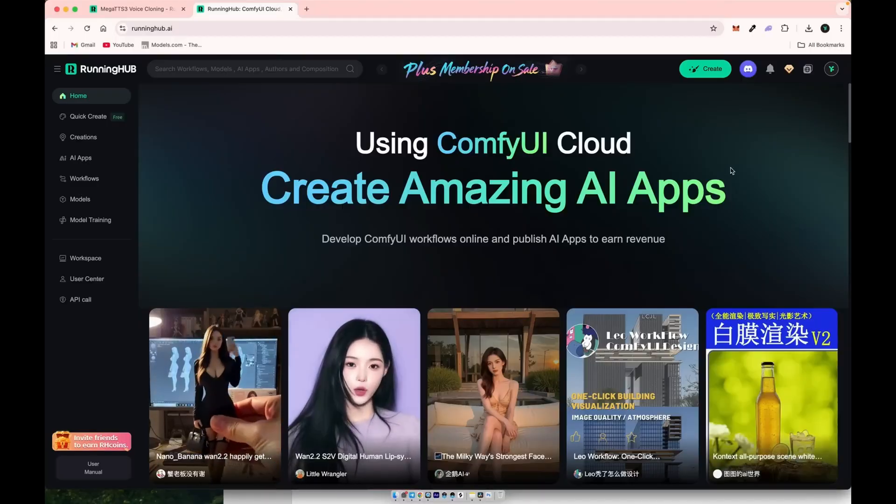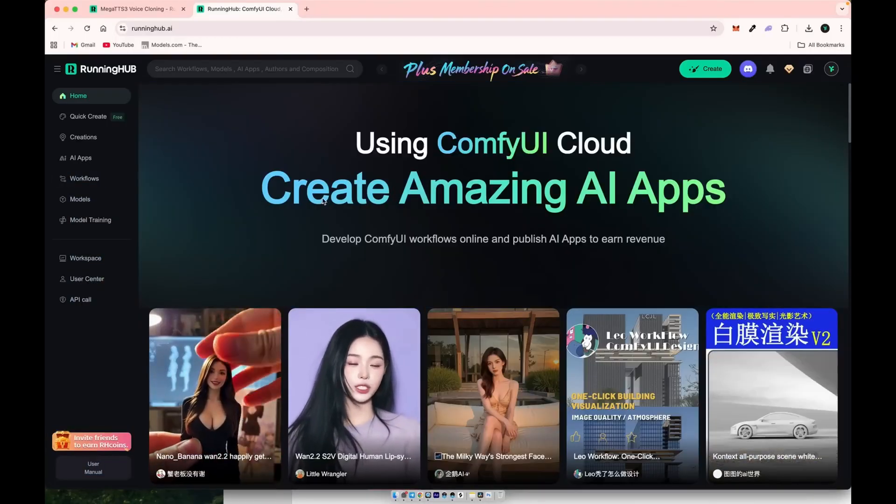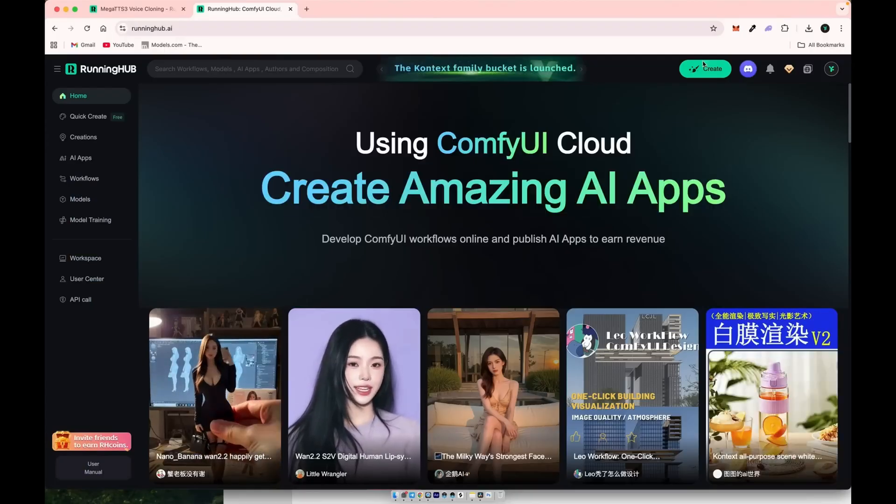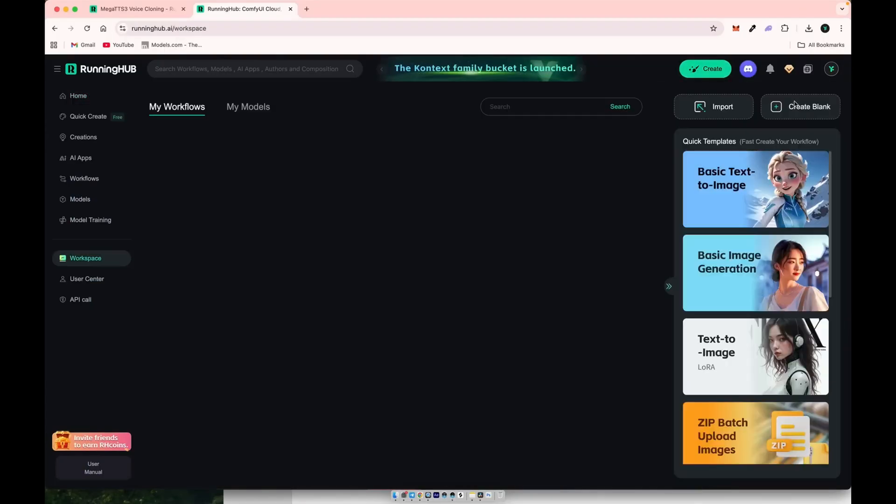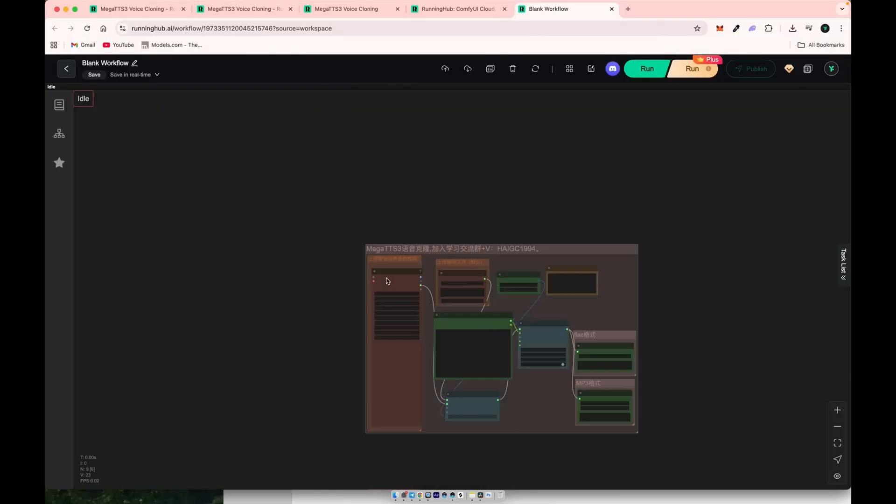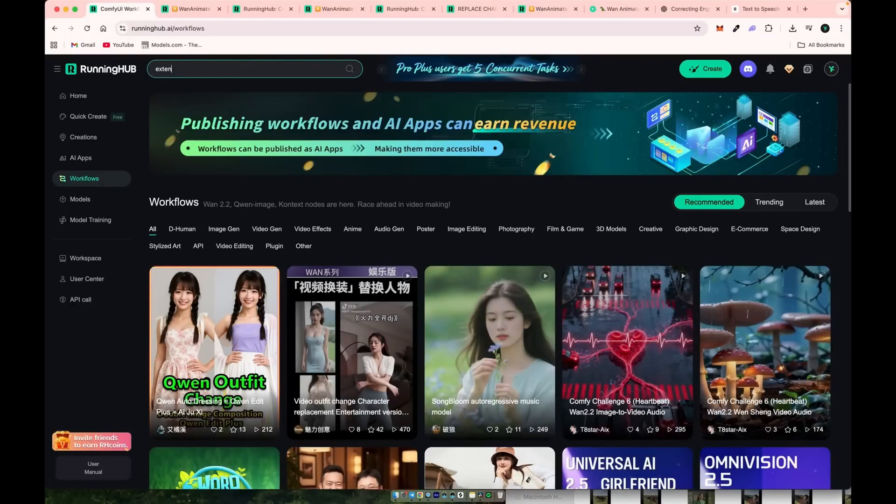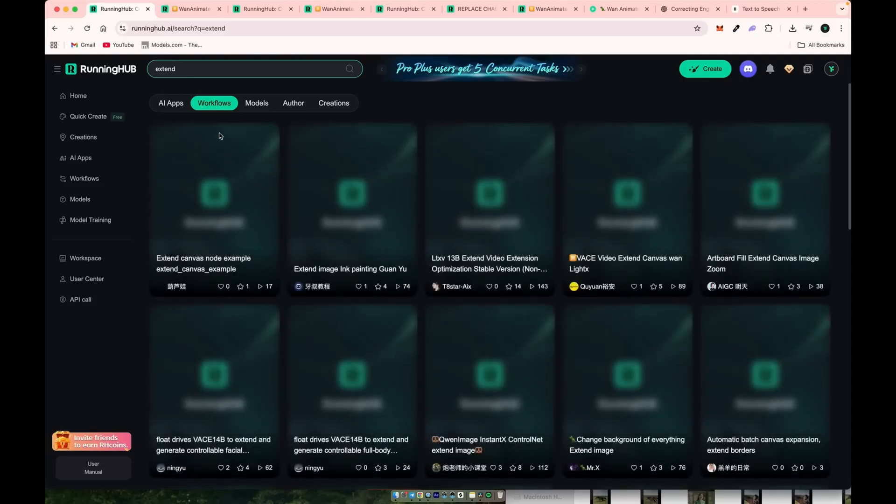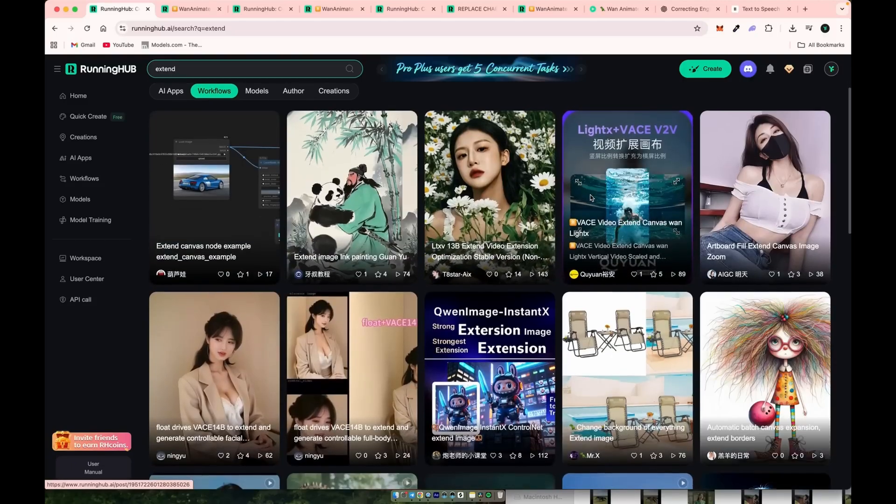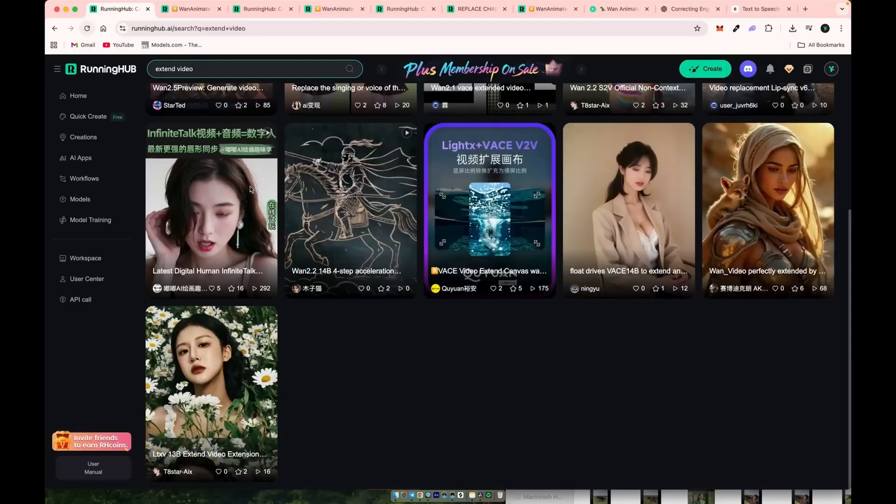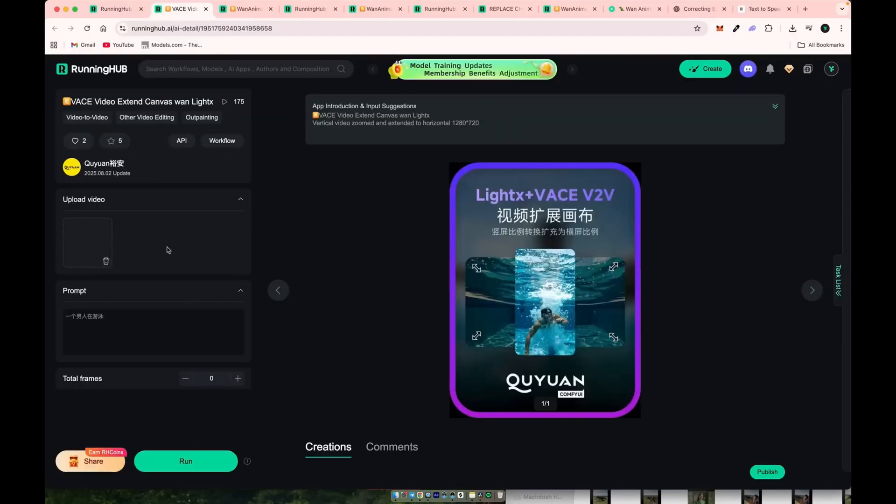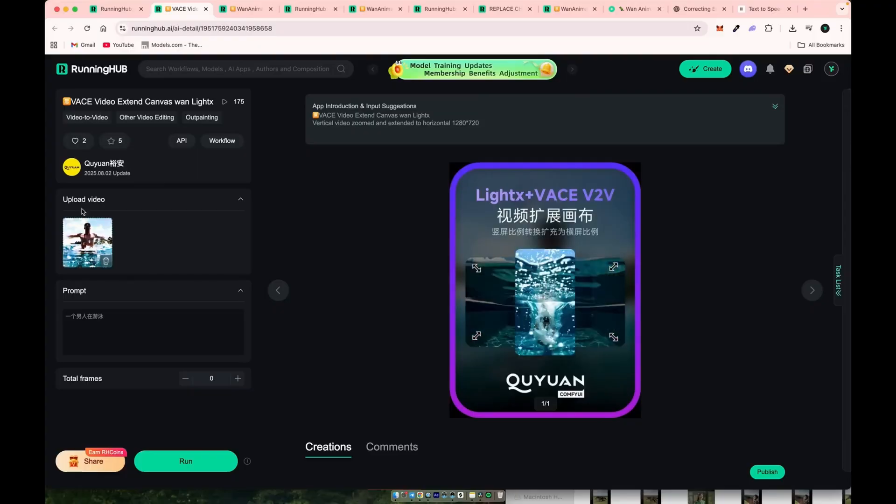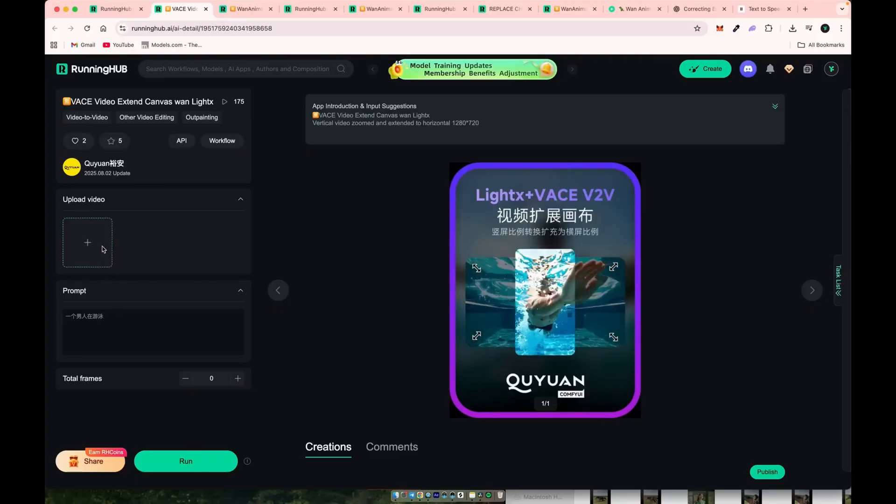Running Hub is a cloud-based comfy UI platform where creators share their own workflows and setups, which you can simply download as JSON files and run locally on your PC if you have enough power. But since not everyone has a high-end machine, I strongly recommend using Running Hub in the cloud. You get access to other people's optimized setups and can run heavy workflows smoothly without needing a monster PC at home, without any unnecessary complications.